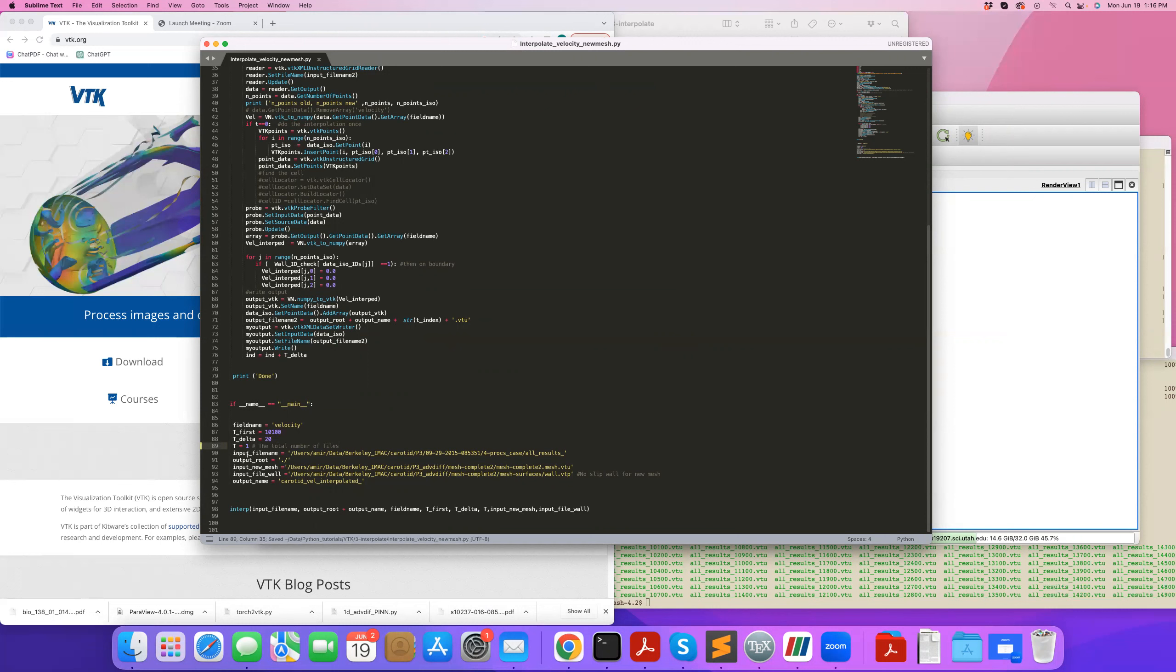So this is my input file name, and it adds this number and VTU to it and then reads it, the output directory, the new mesh. So I define the new mesh that I'd like to interpolate to.